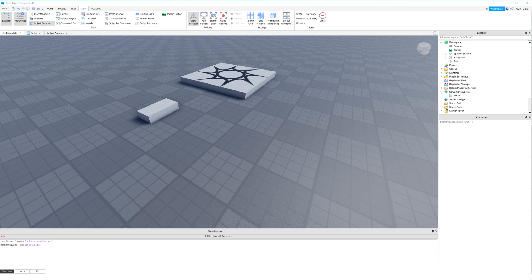Hi everyone, welcome to episode number 6 in my beginner scripting series. In this video we're going to look at Instance.new. It's called instancing and it allows us to create parts and other objects — not just parts, any object in Roblox Studio — we can create them in a script using a function called Instance.new.